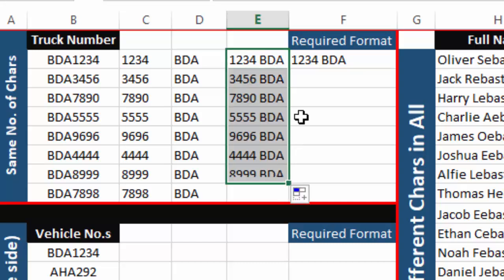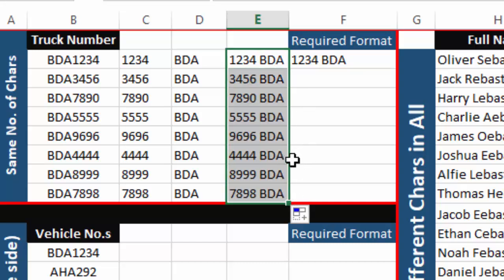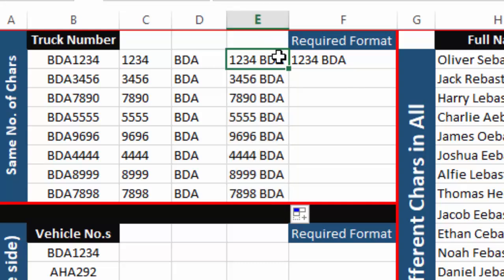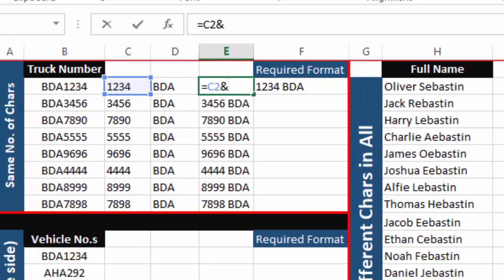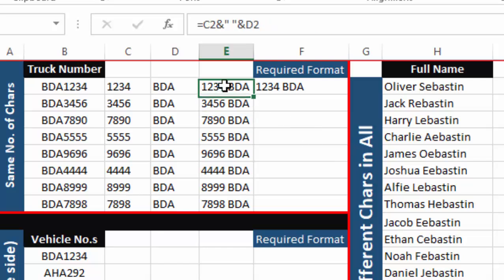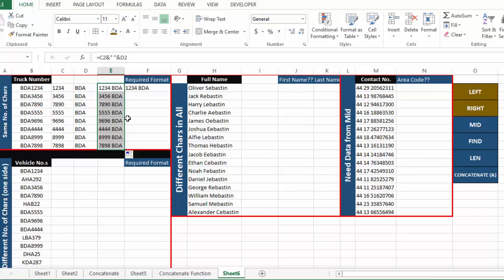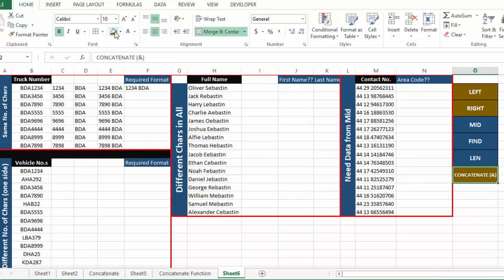I press Enter and drag it down — this is our required result. We can also use the ampersand sign in place of the CONCATENATE function. We use an equals sign, select the first cell, then ampersand, then a space between quotation marks, then ampersand again, then select the second cell. The result is the same as with CONCATENATE, so the ampersand sign can be used in place of CONCATENATE.